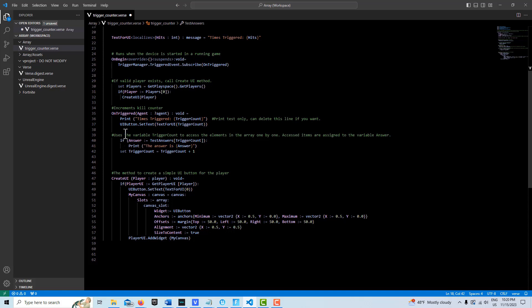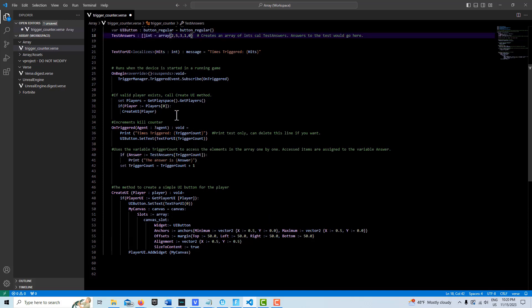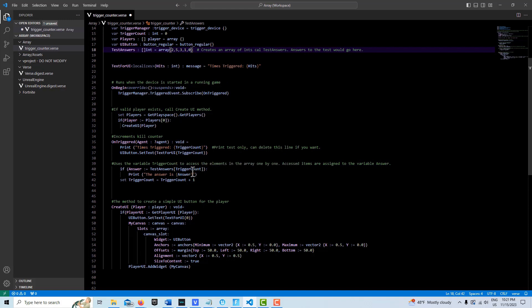So then down here, we would say on triggered, all this is the trigger count is going to do its thing. But then we'd say if the test answers, that's our array, and here's the trigger count, which is our numbers that are being incremented under trigger count, initially initialized to zero.